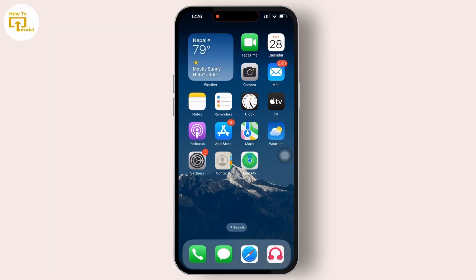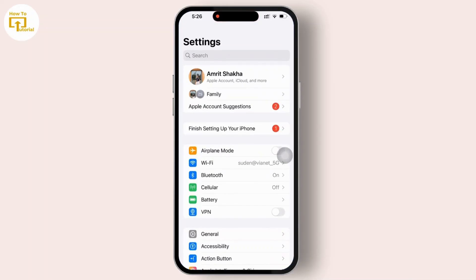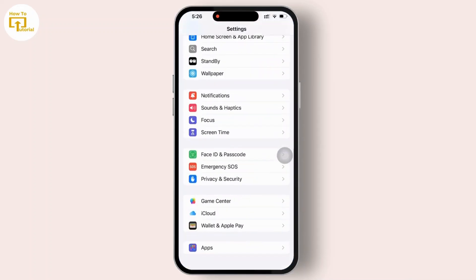First thing first, open the Settings app on your phone. Once you have opened it, simply scroll down and tap on the Apps.